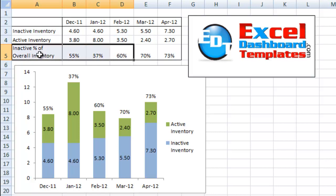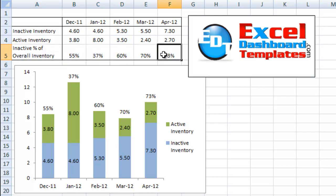They wanted this percentage to be on the very top of the stacked bar chart, and I'm going to show you how to do that technique here today.